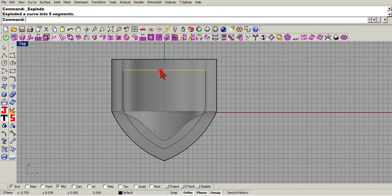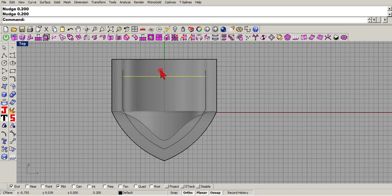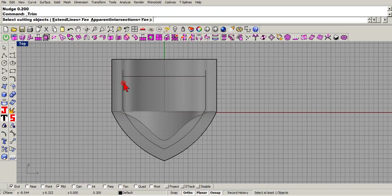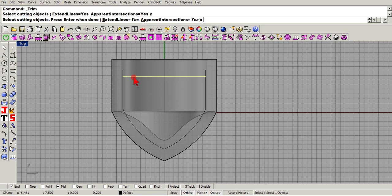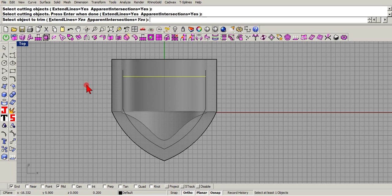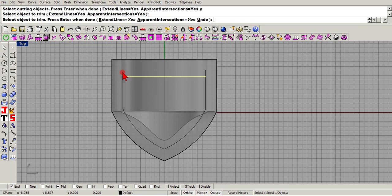So I'll drag it down like that. I'll use my trim and I'll cut out those parts.